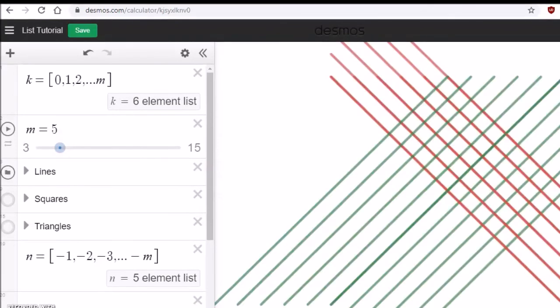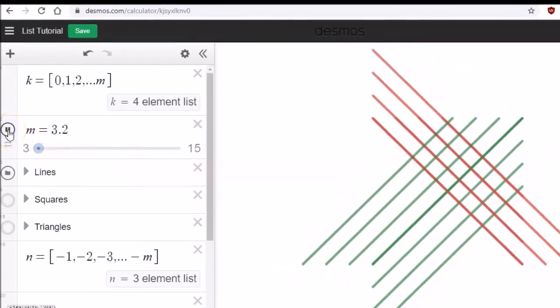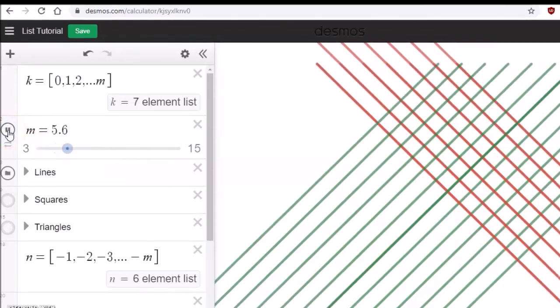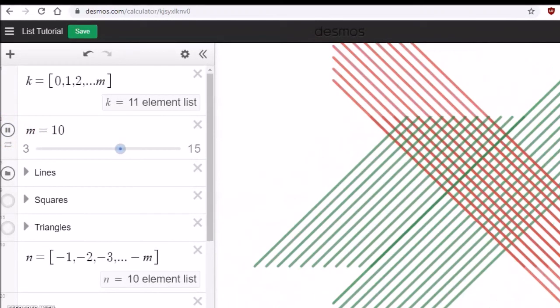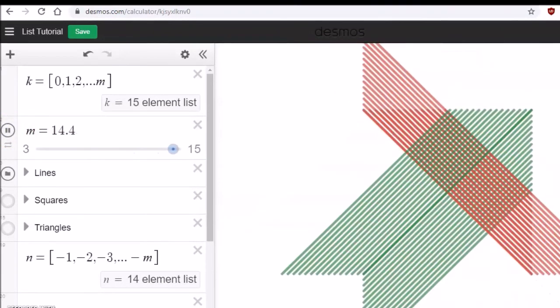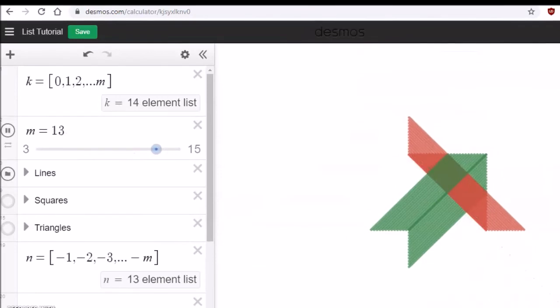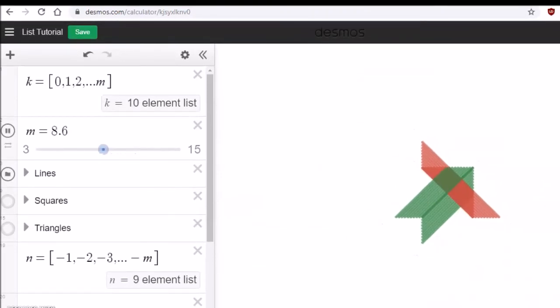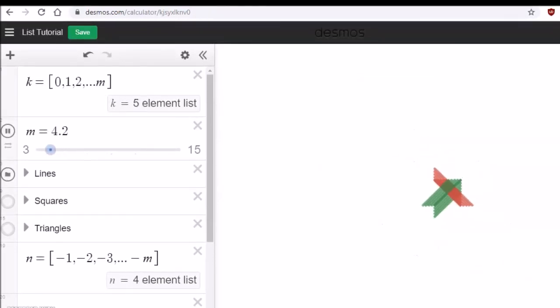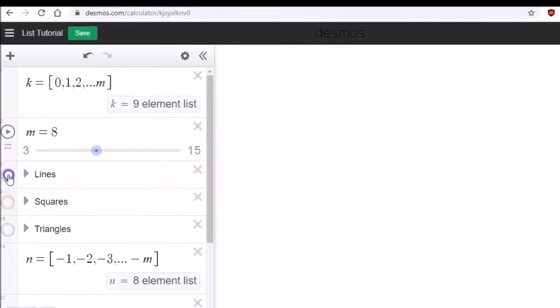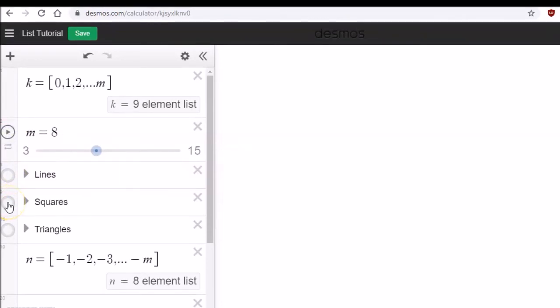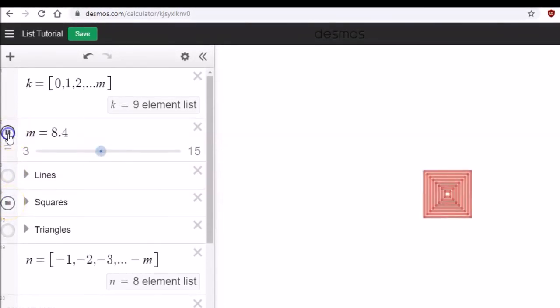Now I'll slide the slider button and you can see some amazing animations. Look at that, this is really cool.